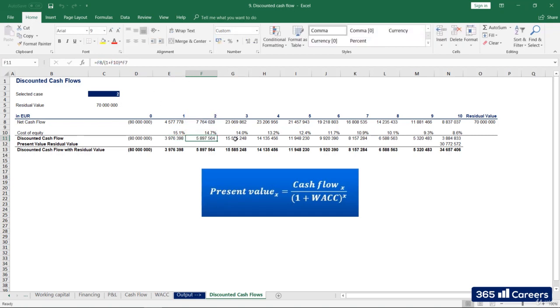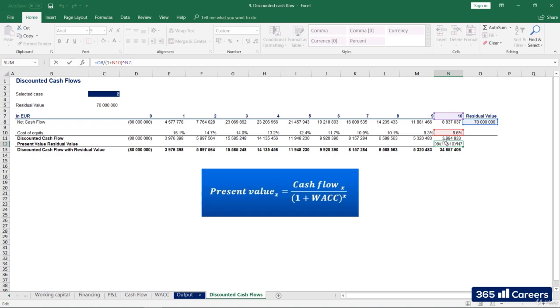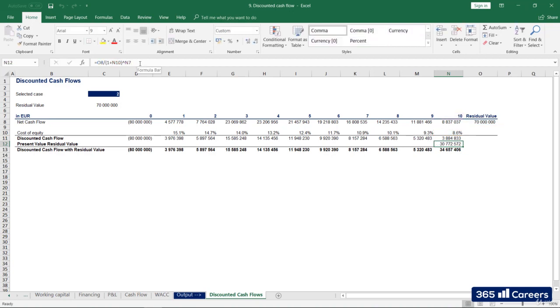To obtain the present value of the project's residual value, we'll discount by 1 plus the cost of equity to the power of 10, as the residual value shows us the project's worth at the end of the 10th year.